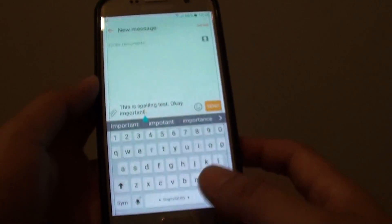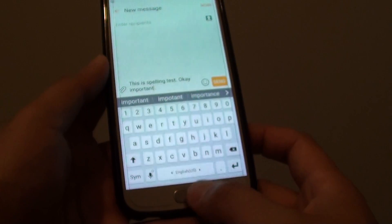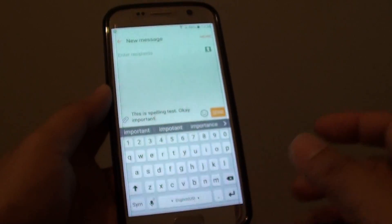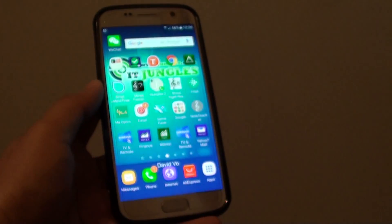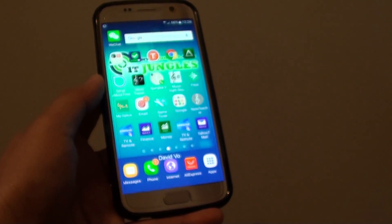And that's how you can turn auto check spelling on and off on the S7. Finally, you can press the home key to go back to your home screen. Thank you for watching this video.